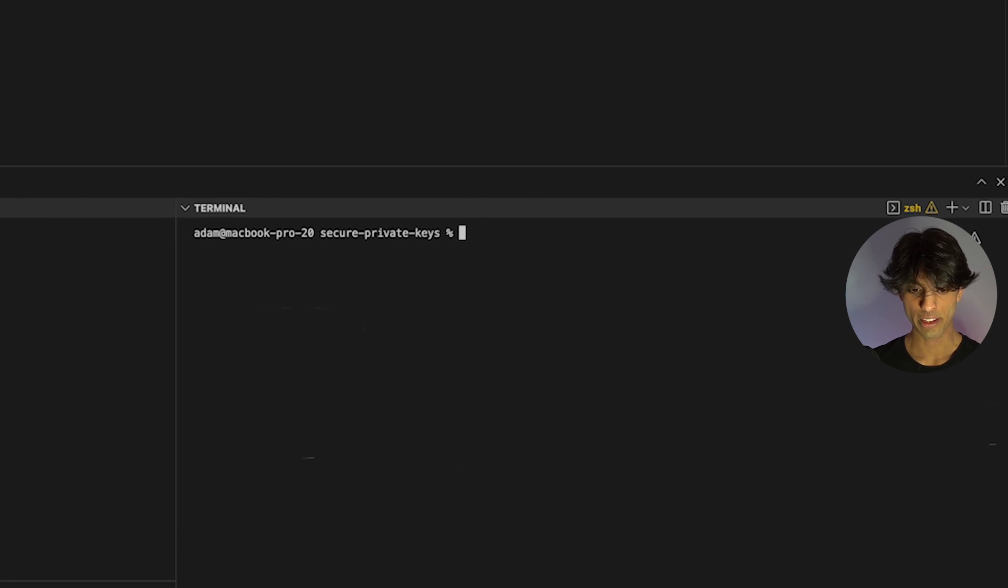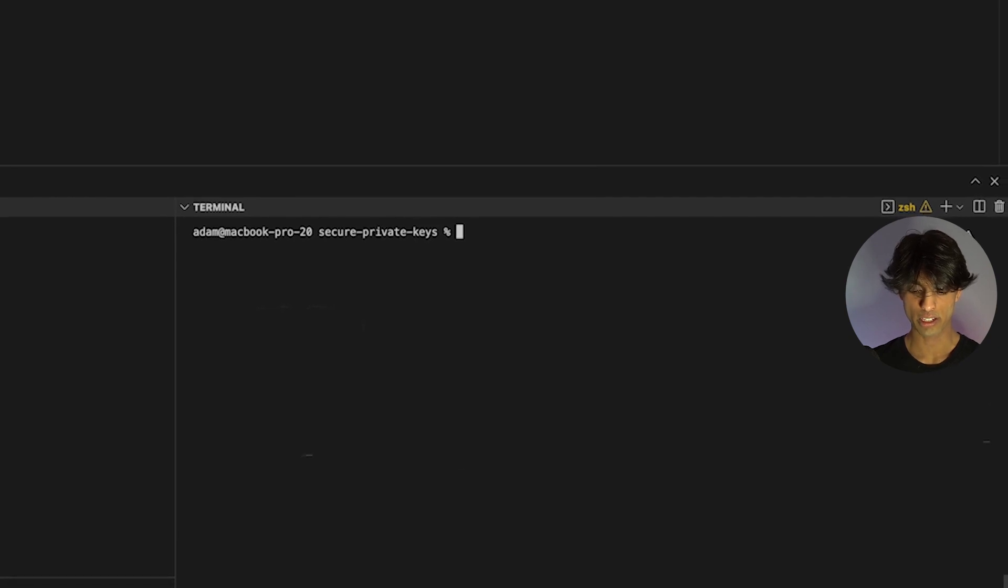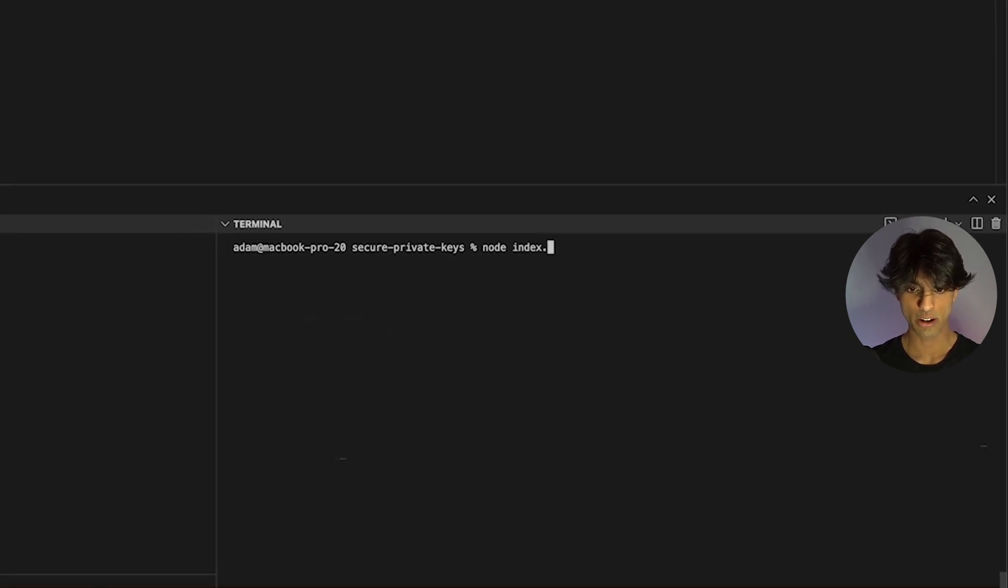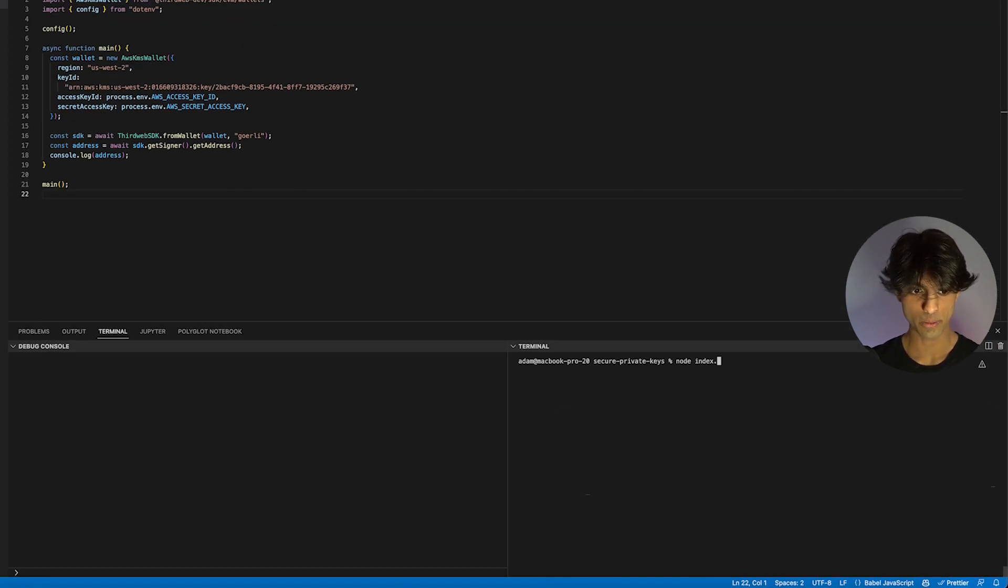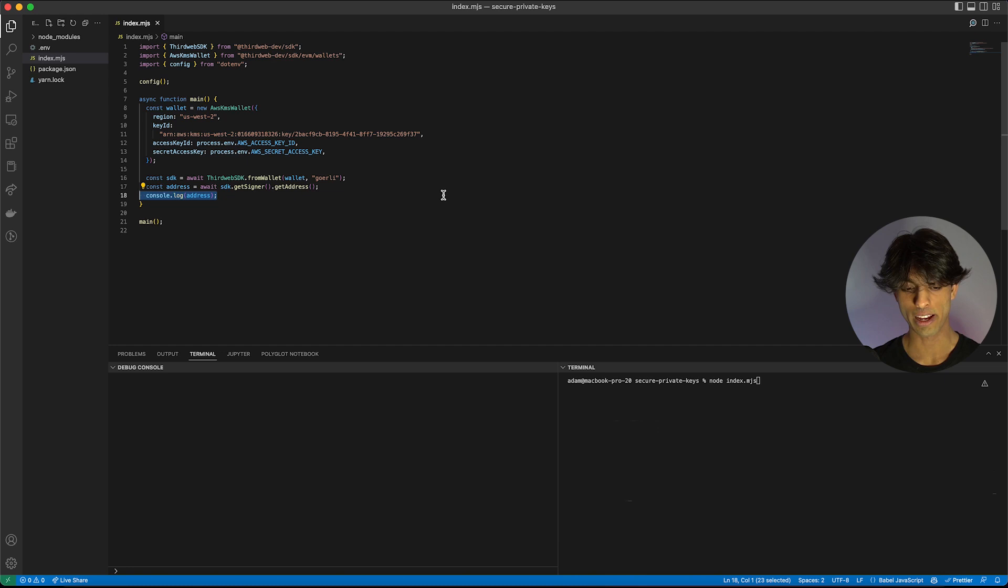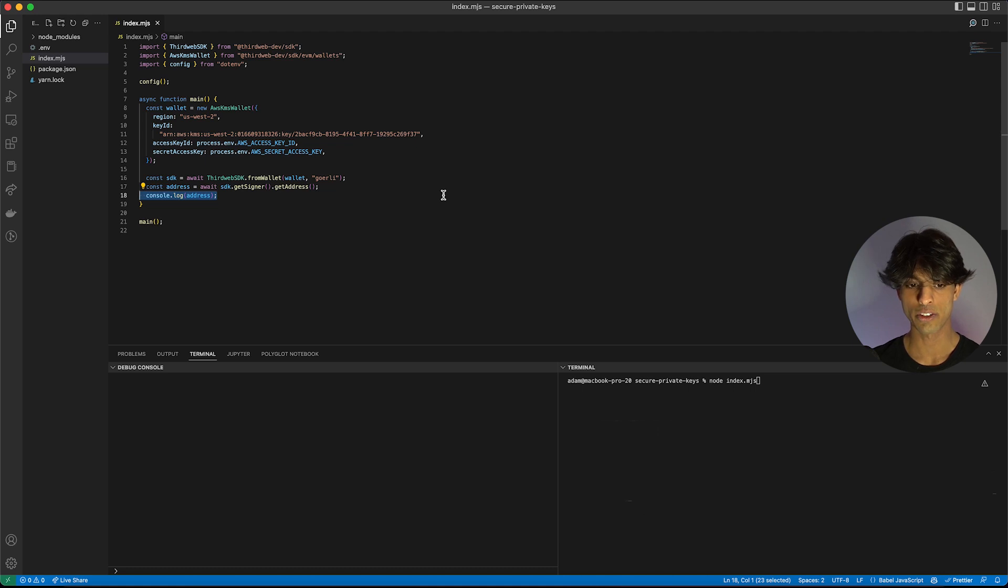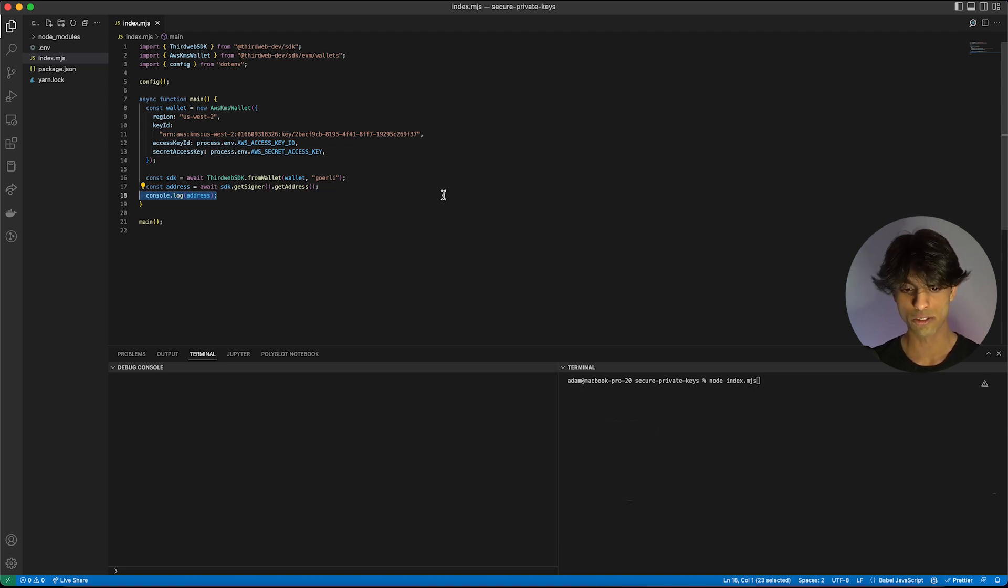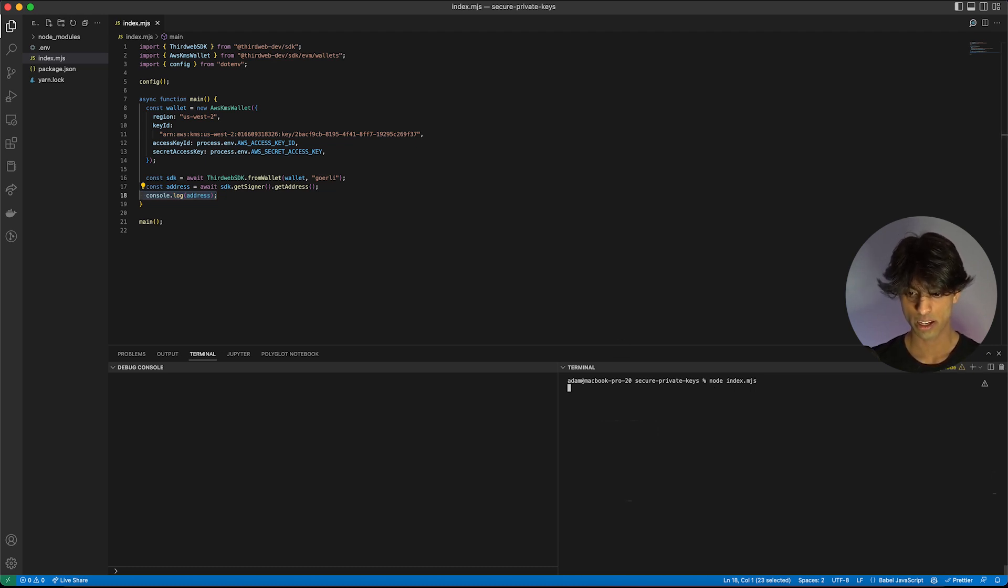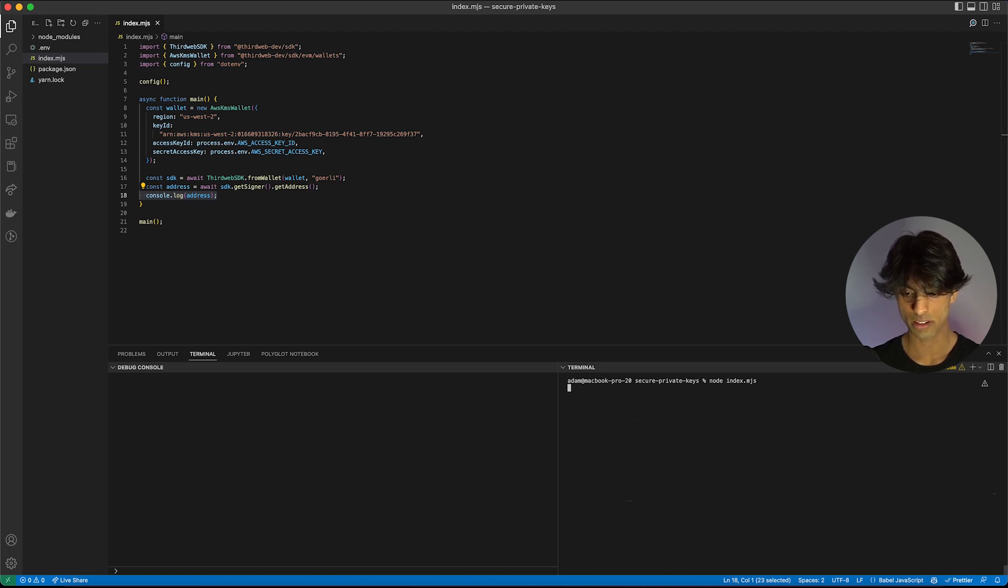Now that everything is installed, I can just run my script again. Hopefully, if everything is working as planned, then we should just see the address console logged here. In that case, we'll know that we've successfully connected the private key to our SDK. We can now do any on-chain transaction or interact with any smart contract through this secured private key SDK. We'll just run the script and we should see the address pop up here.